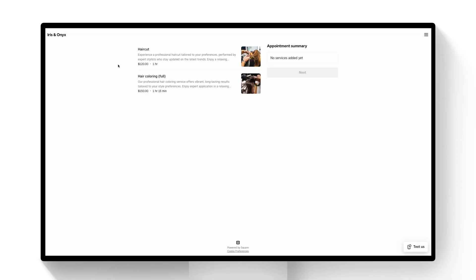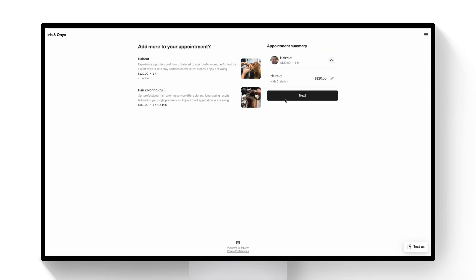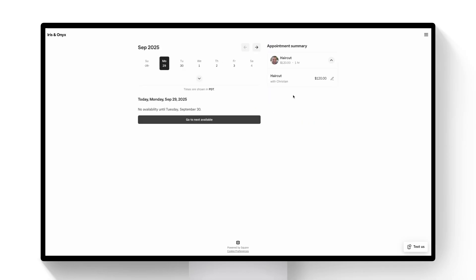So let's say I'm a customer wanting to book with my own business and let's say I want to book a haircut. I'll select that service, the staff member I want to book with, and then go ahead and select a time.